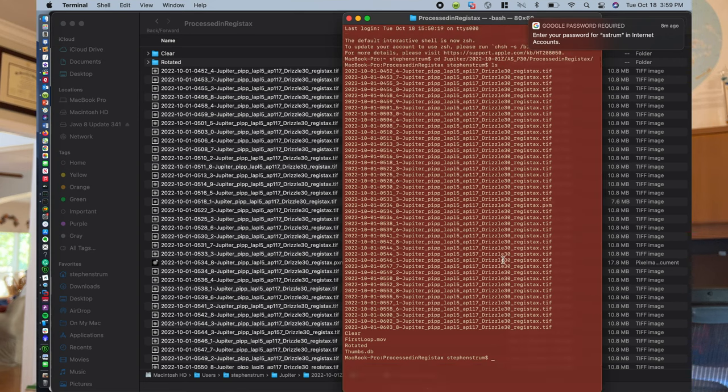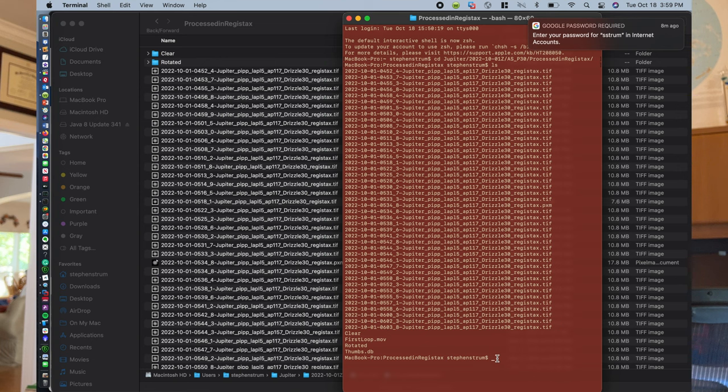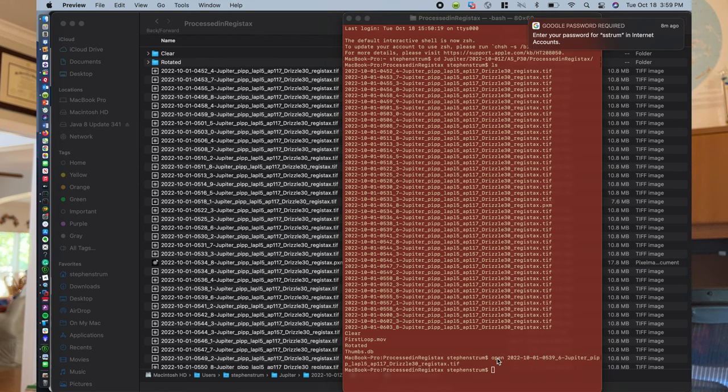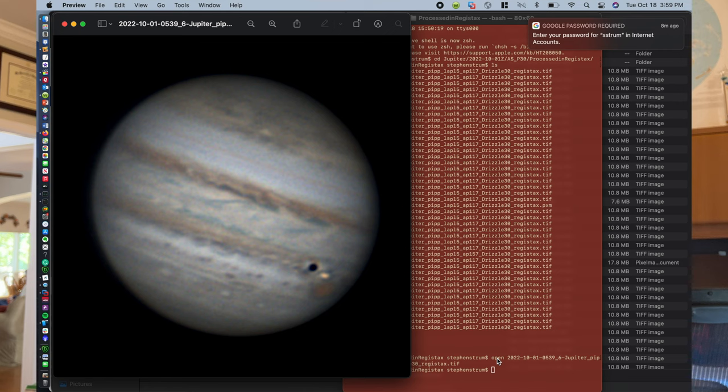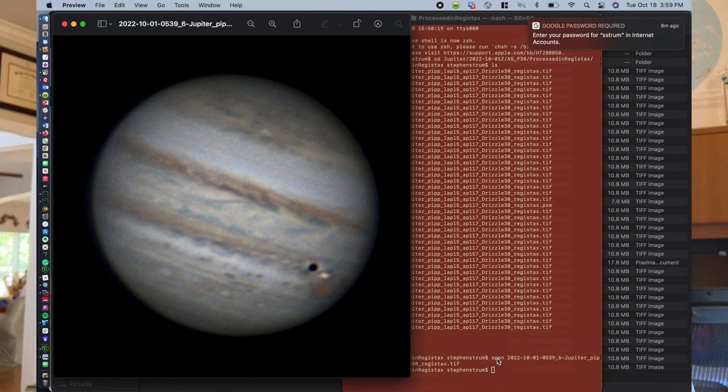Okay, and then we can just do an ls and get the listing of all of the images that are here. So say you want to rotate this image here at 5:39.6. You can highlight it, do a command C to copy, and then you can just type in open and do command V for that file and it will pop up and preview that image. So you can see what the image is that you're working on and make sure that everything is okay with it and it's ready to be rotated.